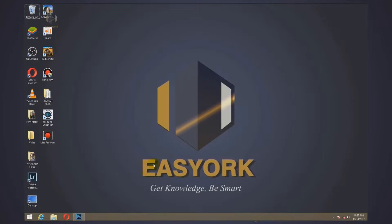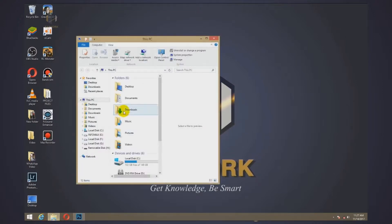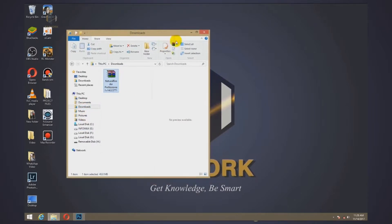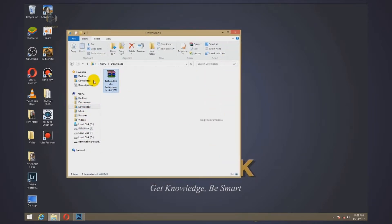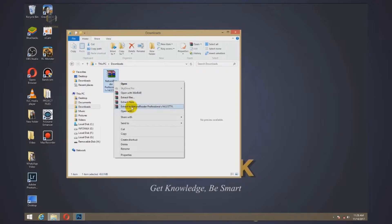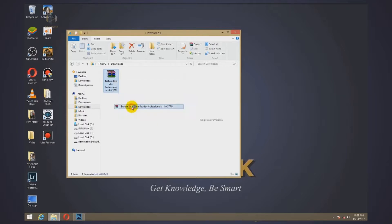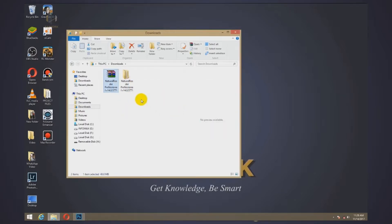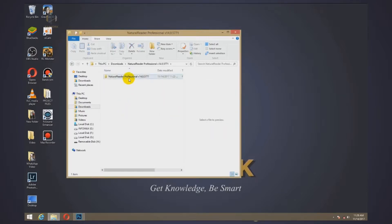I go to my download folder. Here I have Natural Reader. It is a compressed file. By clicking, then extract to Natural Reader Professional version 14. So it has already finished extracting.